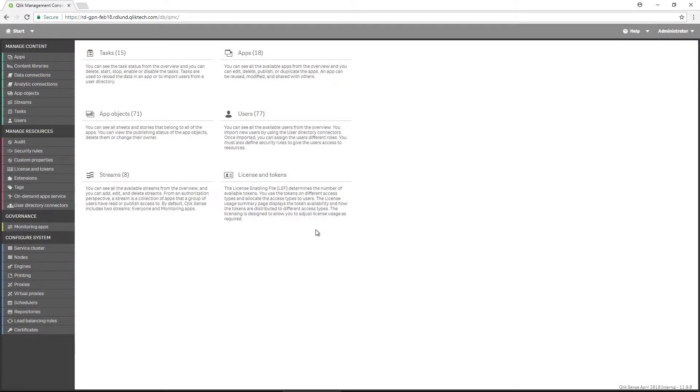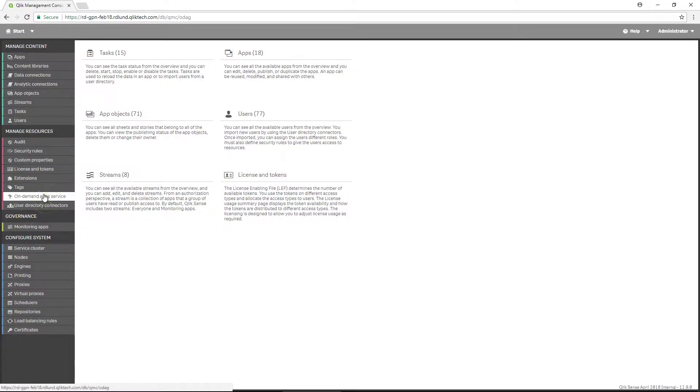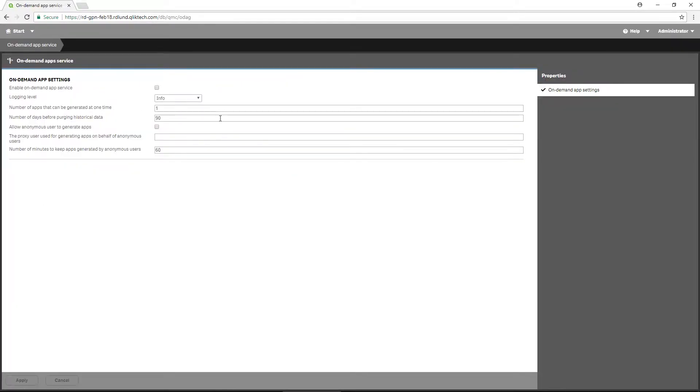Before you can begin generating on-demand apps, you must enable the on-demand app service. Mark the checkbox to enable the service.